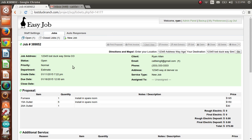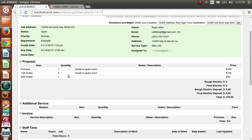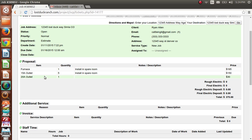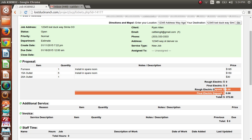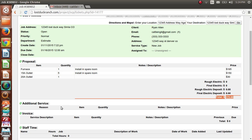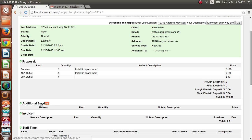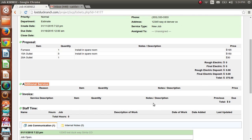The job view is probably the most powerful function because everything you want to know about the job is in this one location — you don't have to go anywhere else. The green box has all the job info. Scrolling down, you've got all the proposal details: the furnace, the outlets, quantity, notes, price per item, whether we're charging a percentage, deposits, and the total amount of the proposal. Right now nothing is populating in additional services or invoice — no total, so we're good.